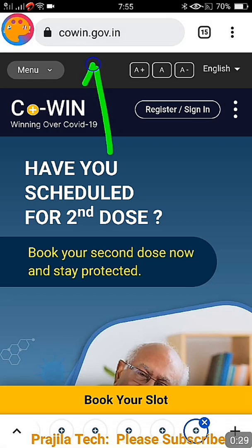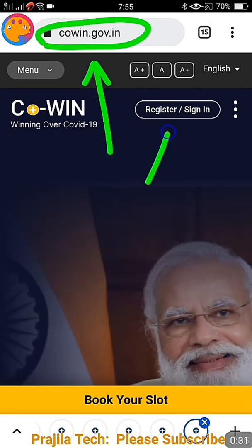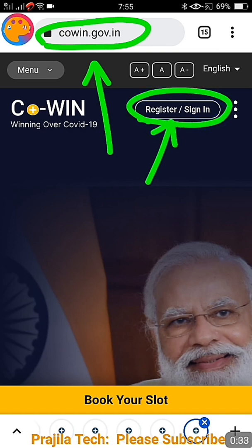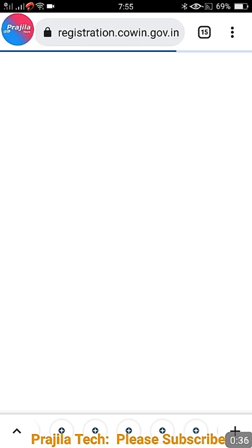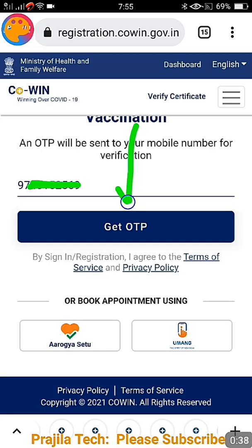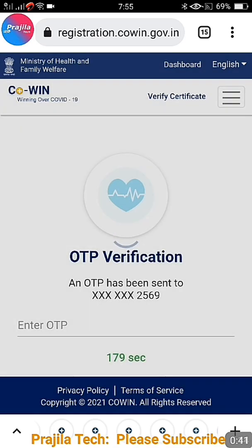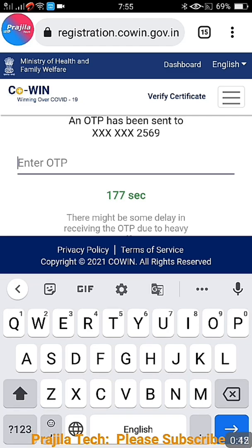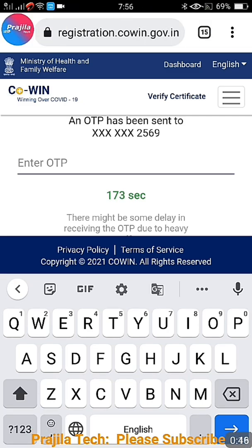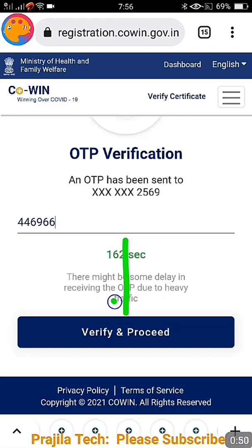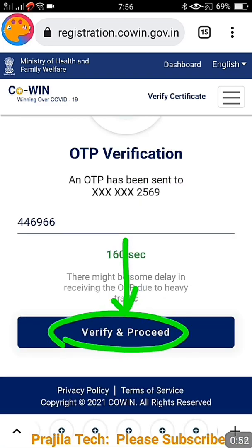In the CoWIN portal, you log in by clicking the register/sign in button, then enter your mobile number and get an OTP. After entering the OTP you are logged in. Let us see a live demo — after entering the OTP and viewing the members, I will show you why the add member option is not available and how to resolve it.